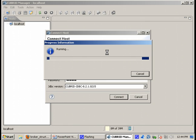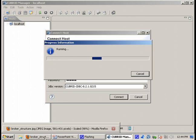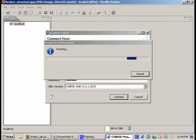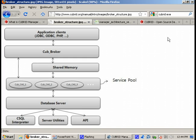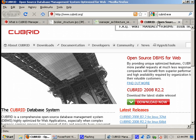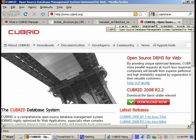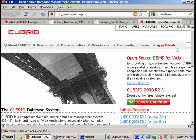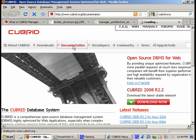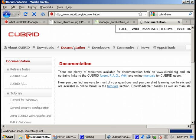In the meantime, until we connect, let's get back to the Qubrid official website and let me show you where you can find information about the Qubrid Manager.